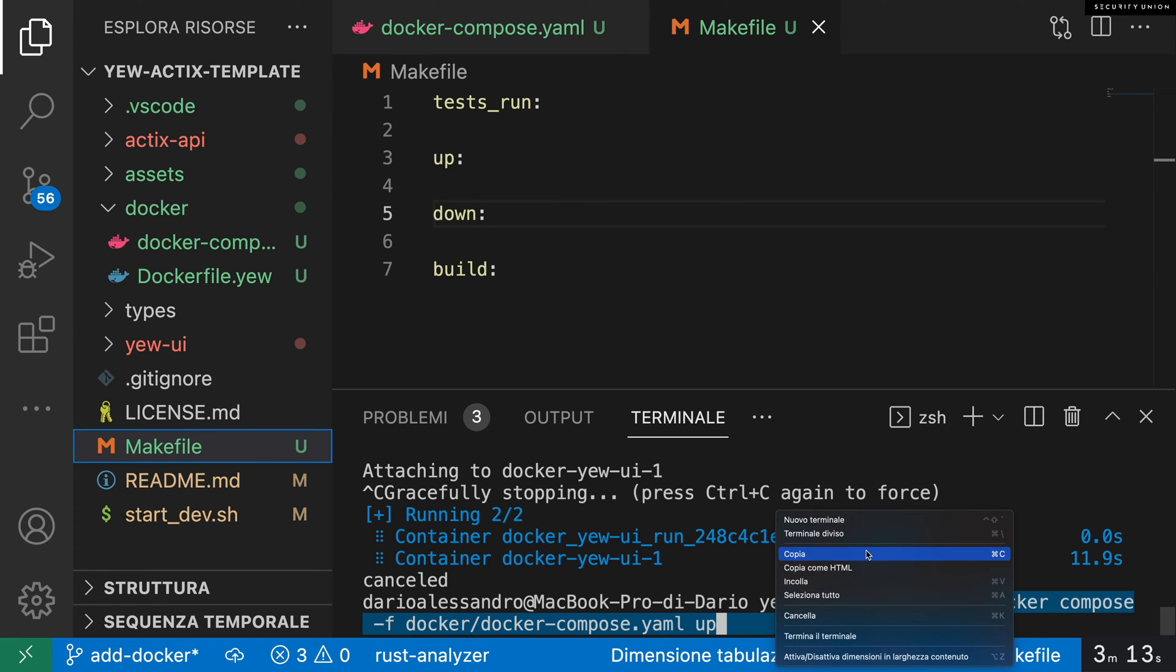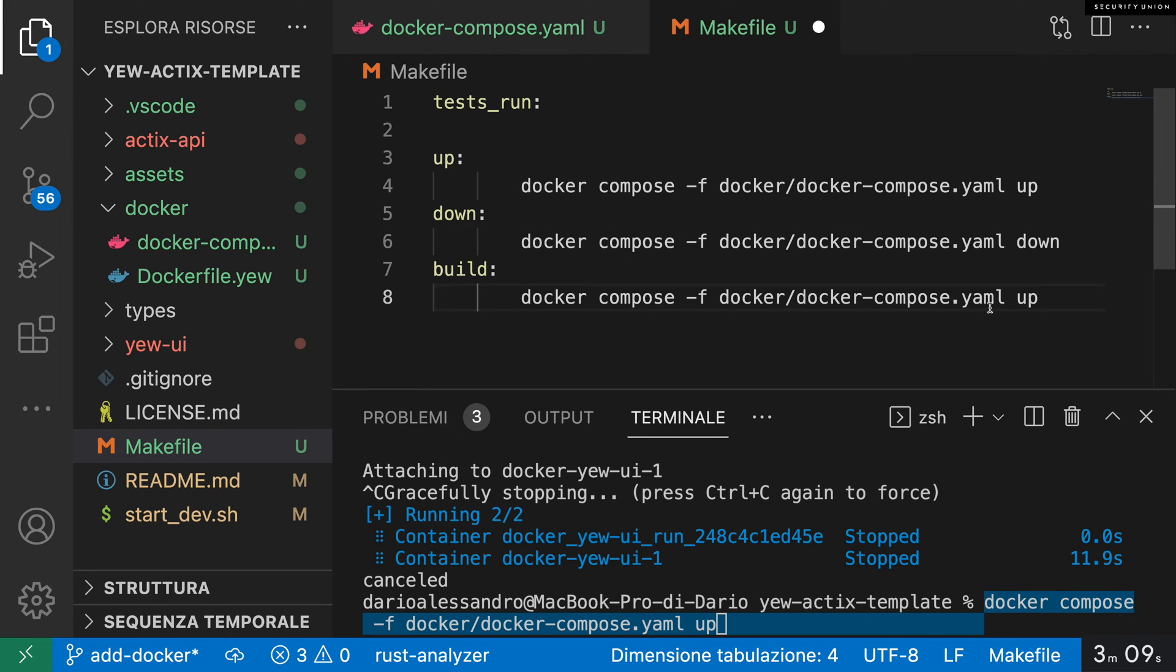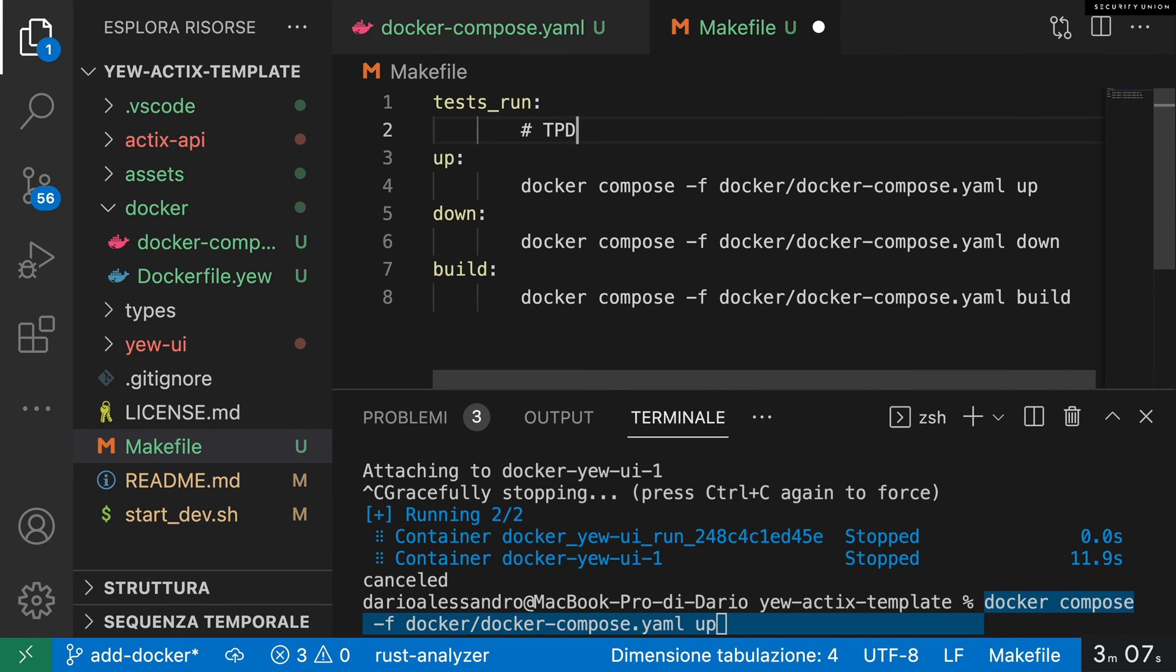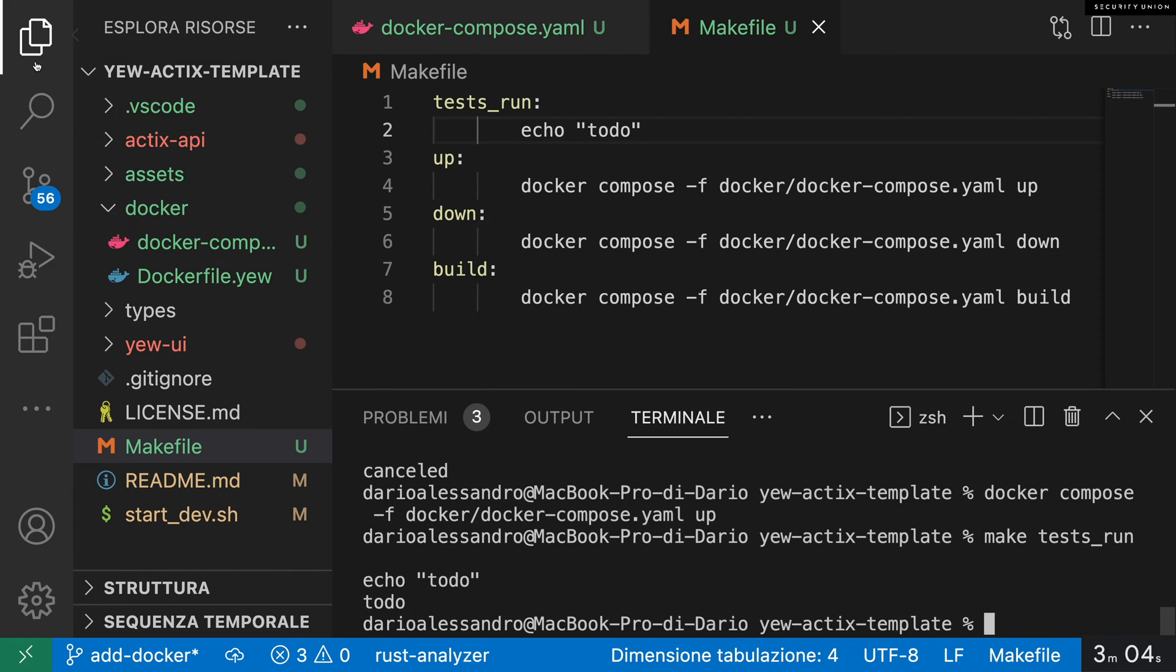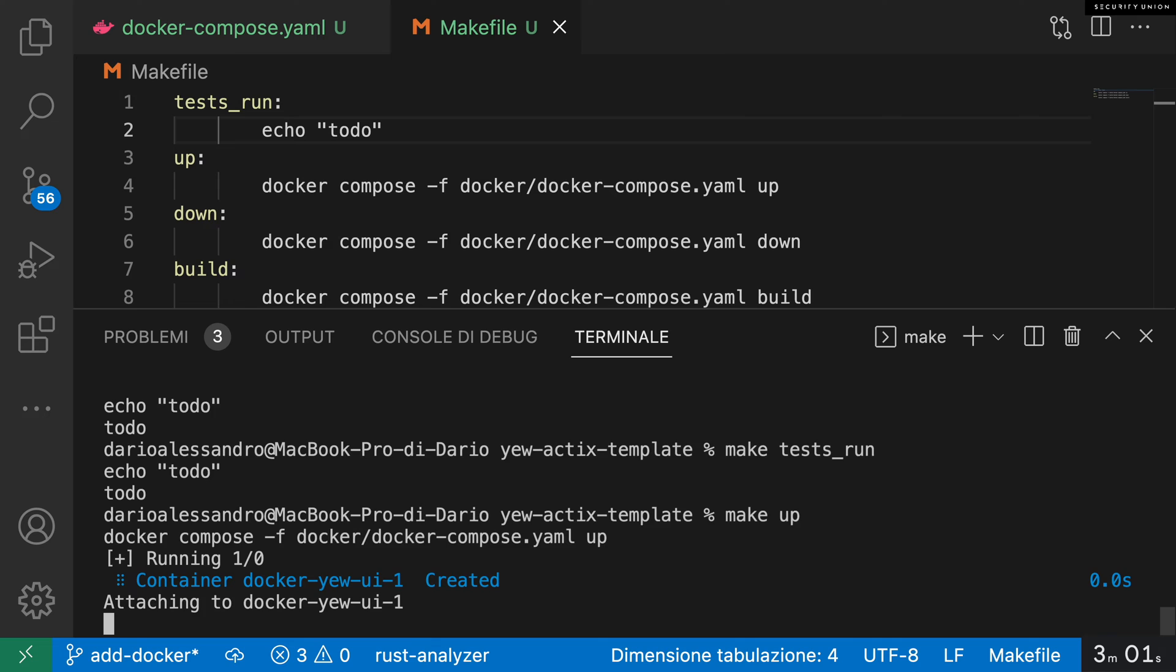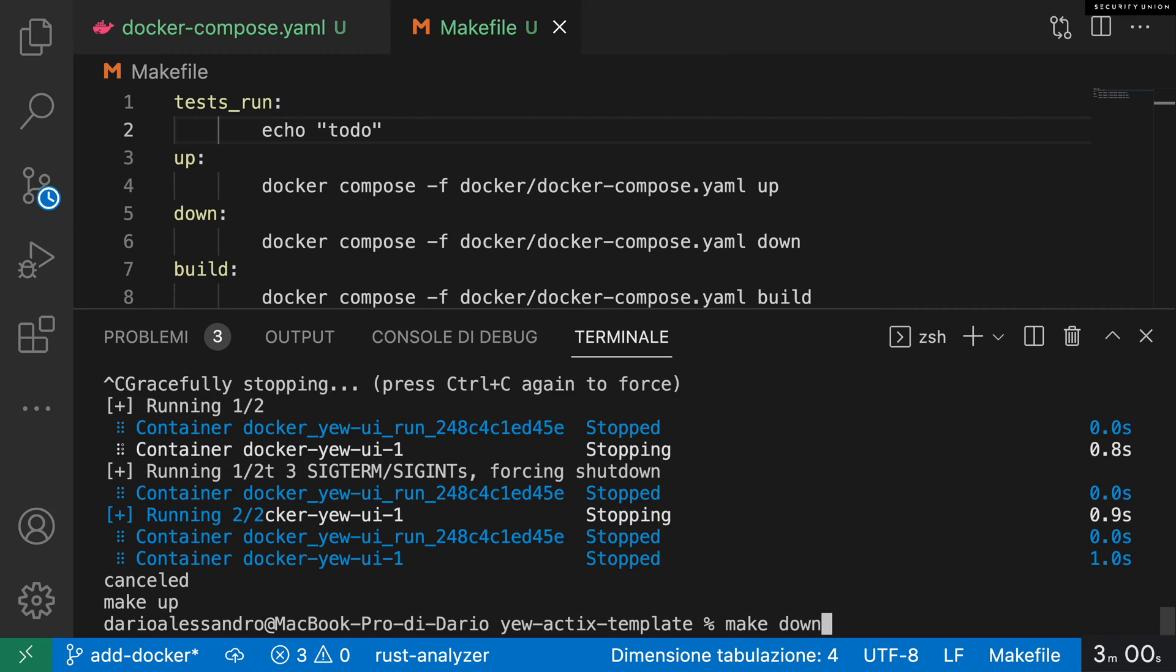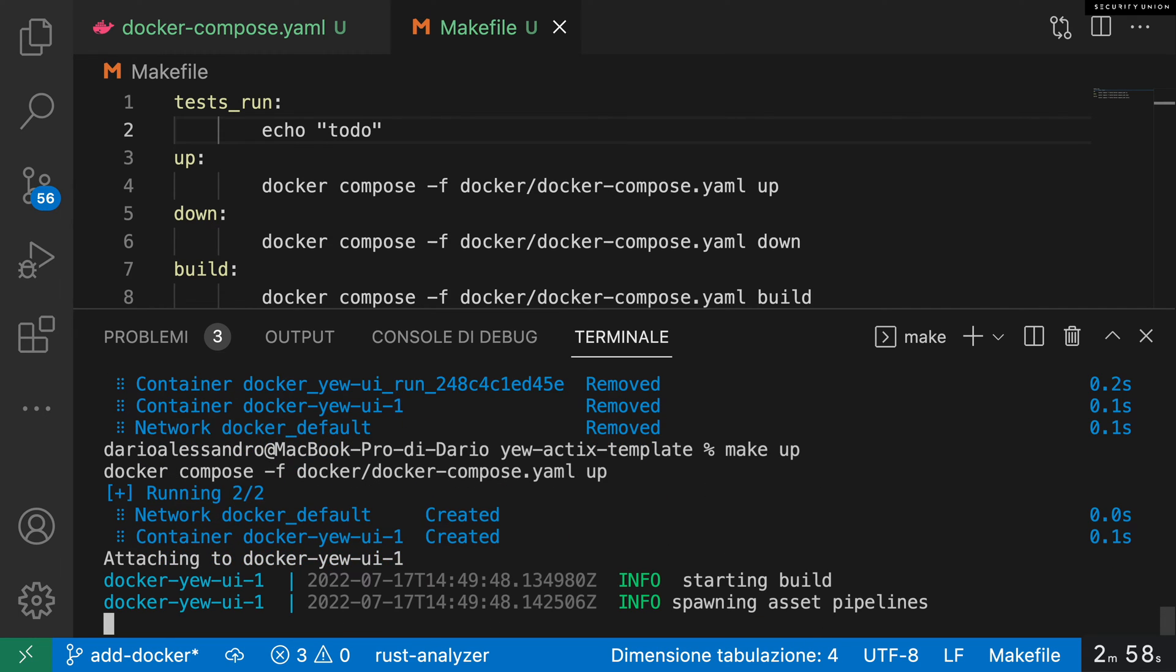Let's retrofit our Makefile with the docker-compose command that we came up with. Notice that I replaced the last part of the command with up, down, and build respectively. And I'm just testing a little bit to make sure that the commands work.